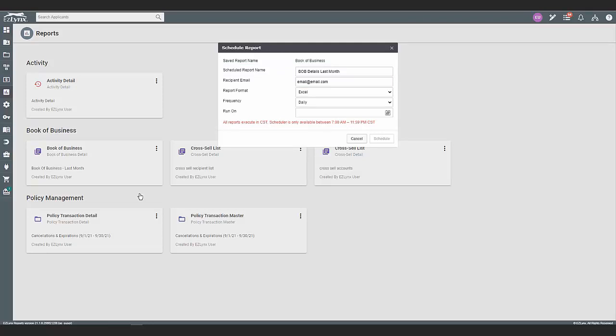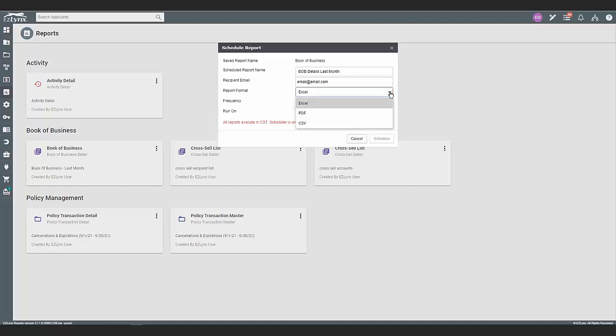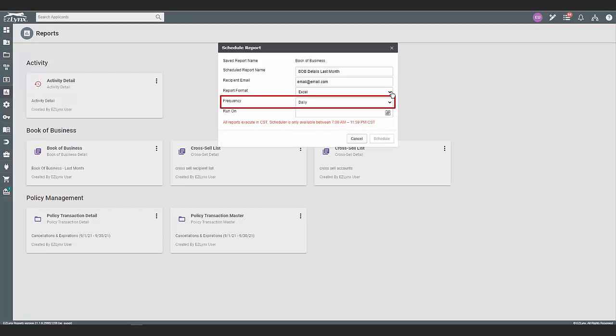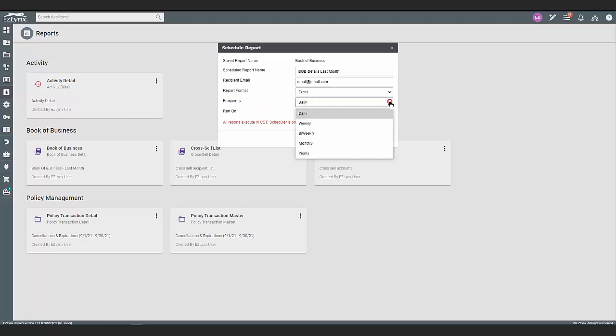Next, you have the option to select the report format. Click the drop-down arrow and select either Excel, PDF, or CSV. Excel is selected by default. Under that, you can select the frequency of how often the report will run. You can select from daily, weekly, bi-weekly, monthly, or yearly.